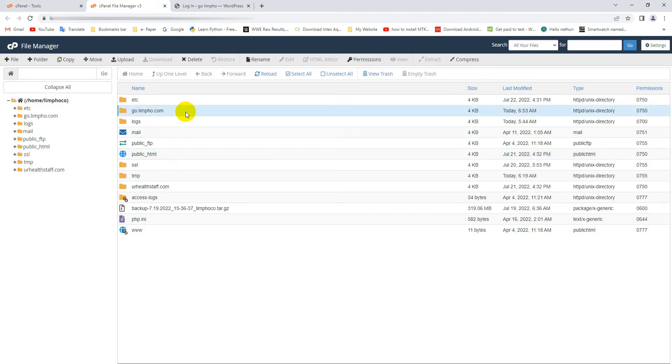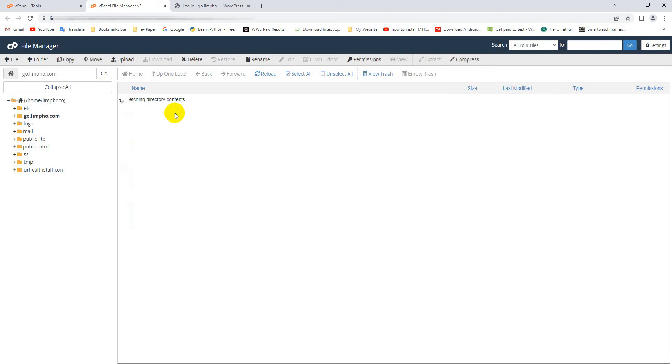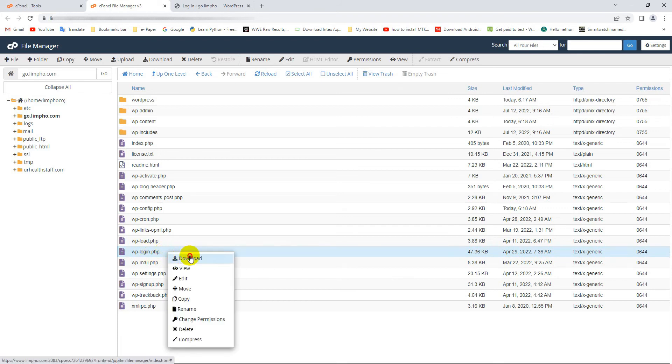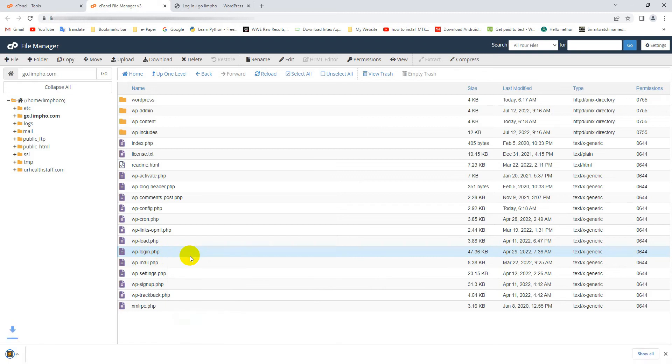My website folder is go.limpo.com. After going to your website folder, find the wp-login.php file. Now select the wp-login.php file, then right-click on it and download this file.